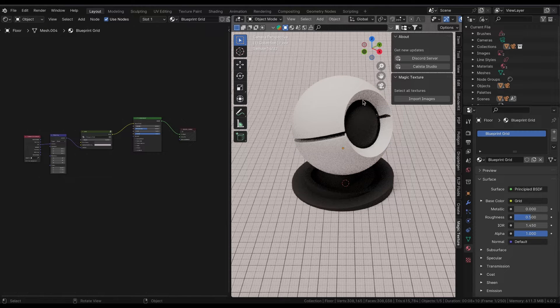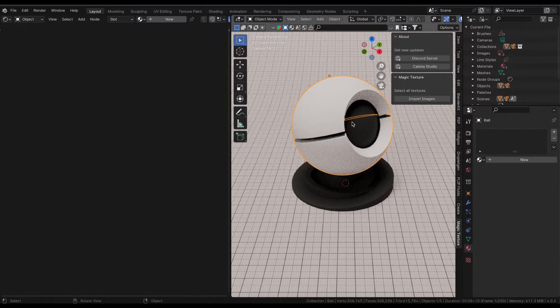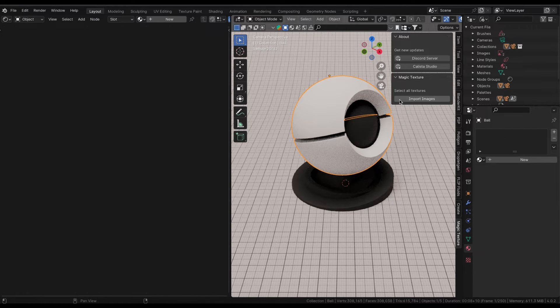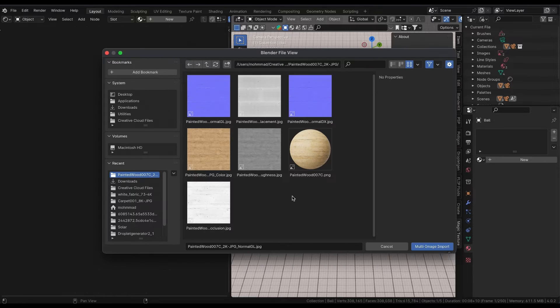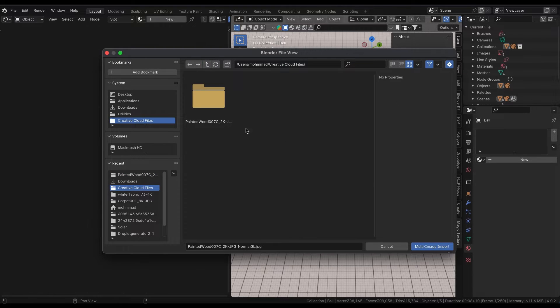Now let's learn how to use the Magic Texture plugin to import and apply our textures. We select an object, then we click on the import button.